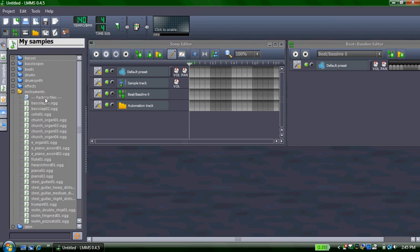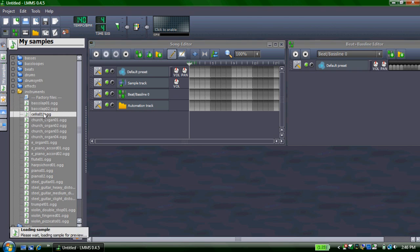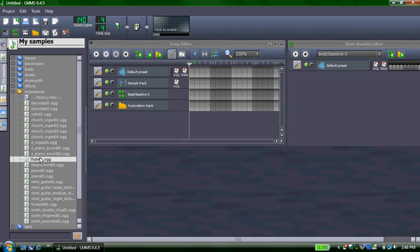To select an instrument, you just click on it, it'll give you a preview of what it sounds like. And to put it onto your song editor, you just drag it over.